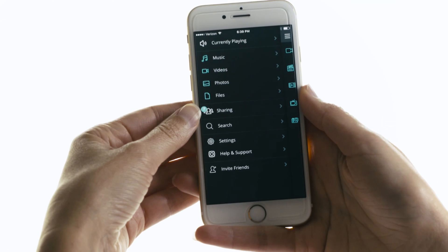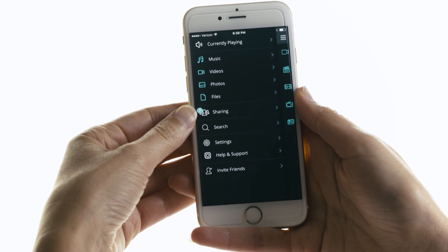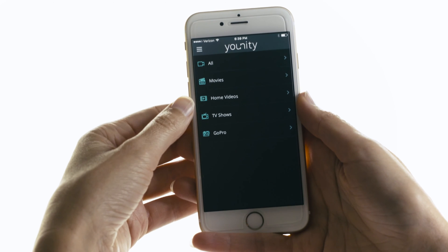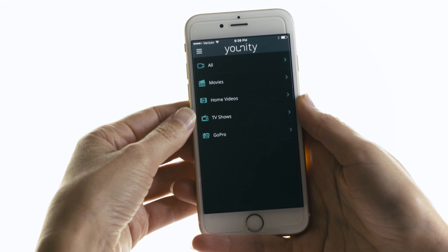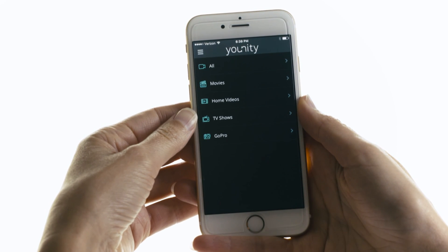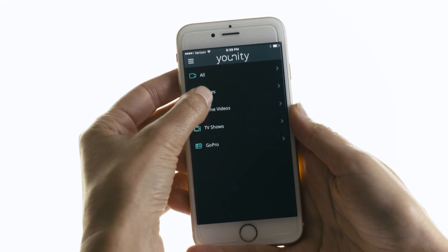To share videos, from the main menu just select Videos. Then you can select the category of video you want to share — you can share movies, home videos, TV shows, or GoPro. I'll share a movie.